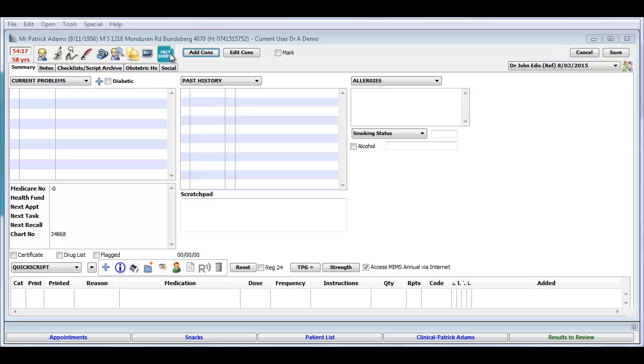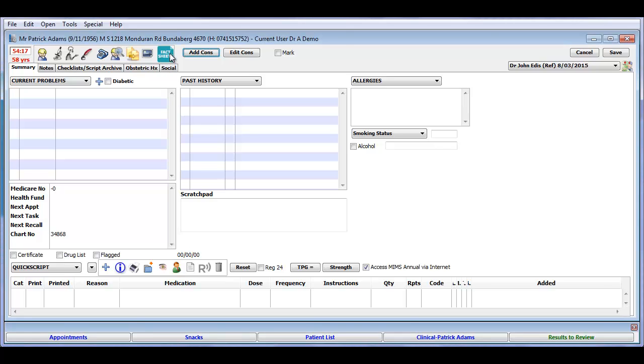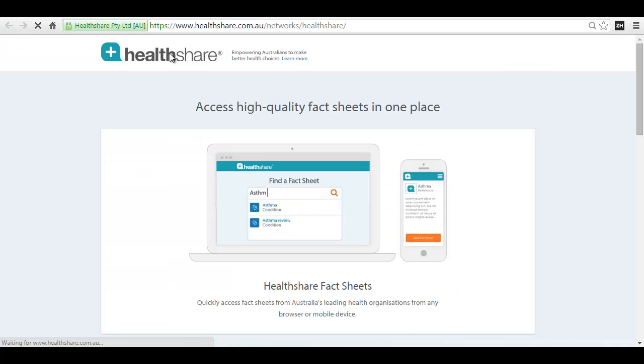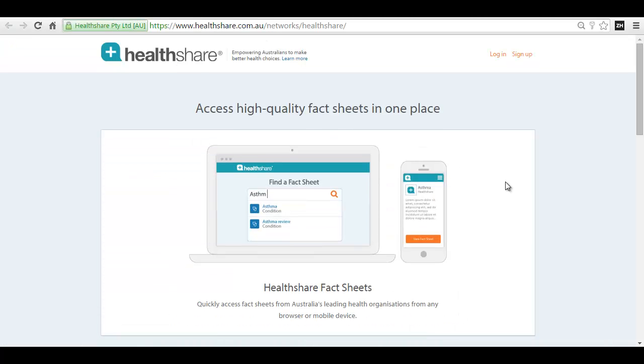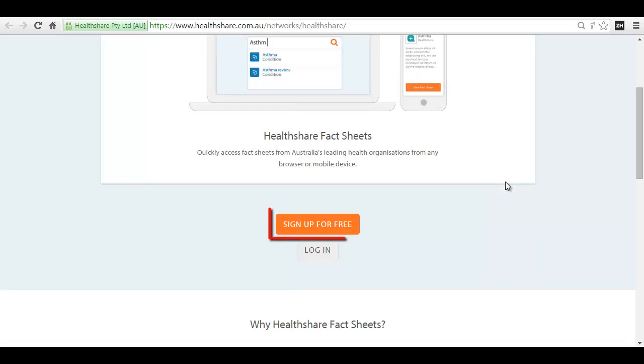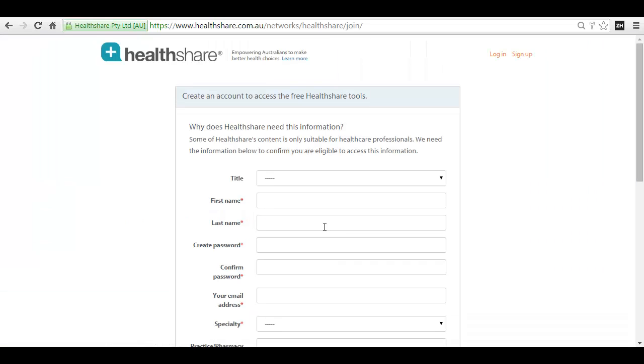The very first time you click through to HealthShare Fact Sheets, you will be directed to a sign up page. Sign up is quick and easy and you will be required to do this only once.